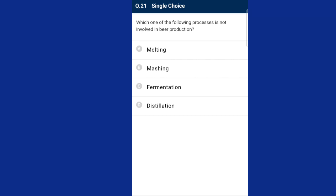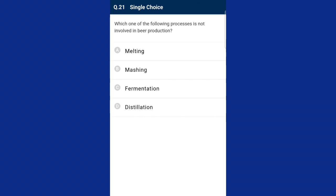Question number twenty-one: which one of the following processes is not involved in beer production? In general, there are five basic components of beer making: harvesting, crushing and pressing, fermentation, clarification and aging, and bottling. The steps of alcohol production include grain receiving, milling, slurry tanks, primary liquefaction, simultaneous saccharification, fermentation, and molecular sieves. So the answer is option D, distillation.